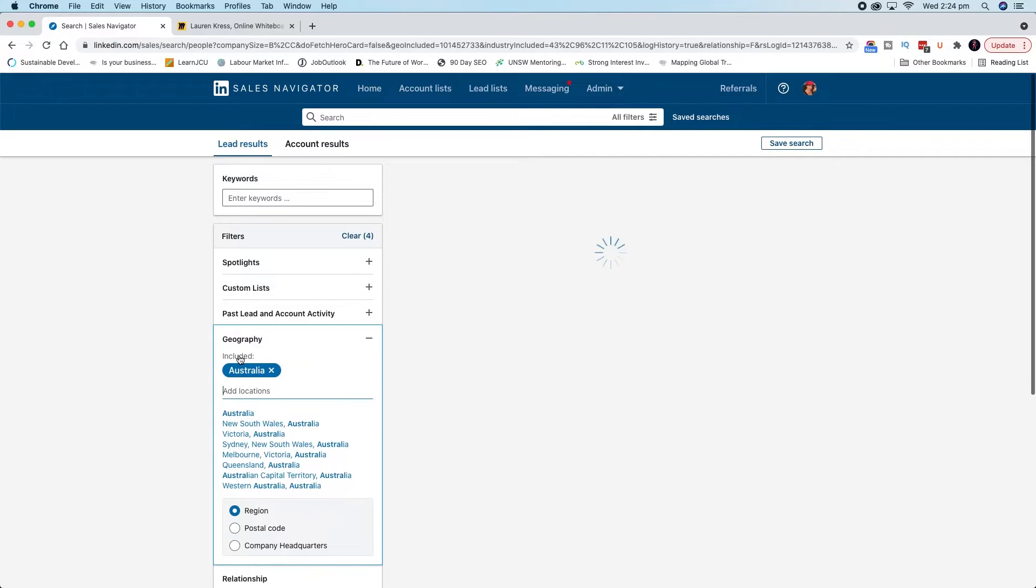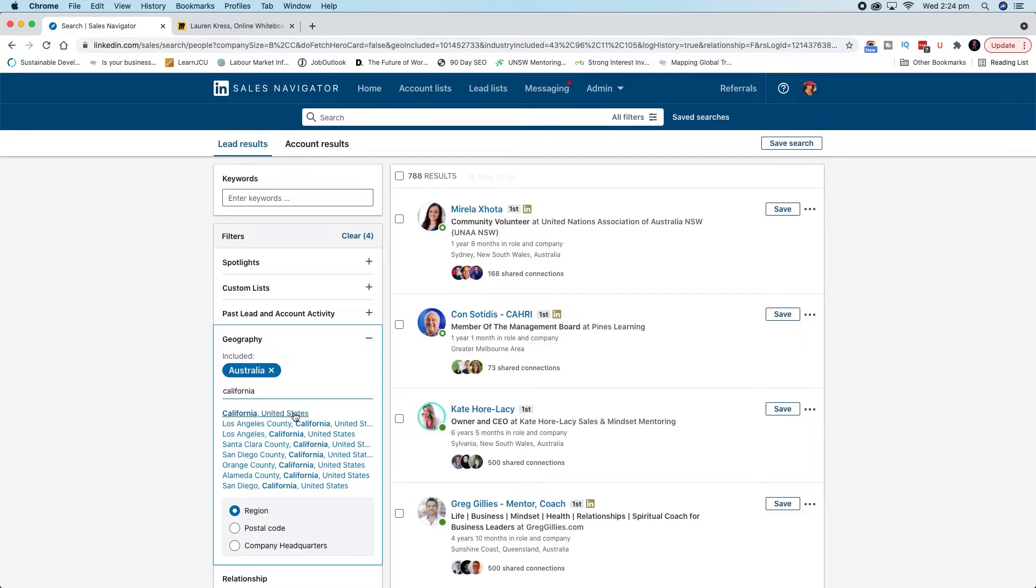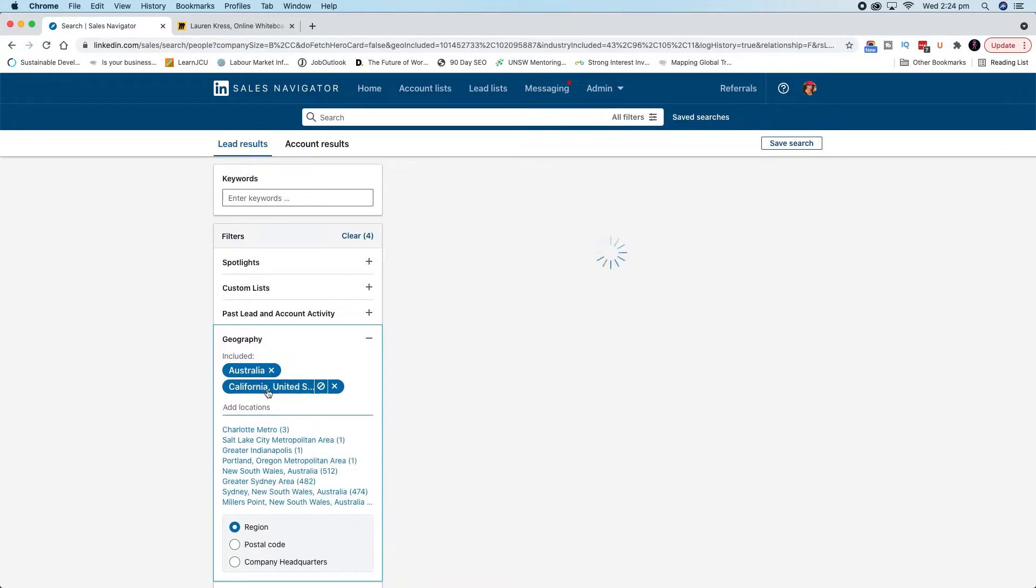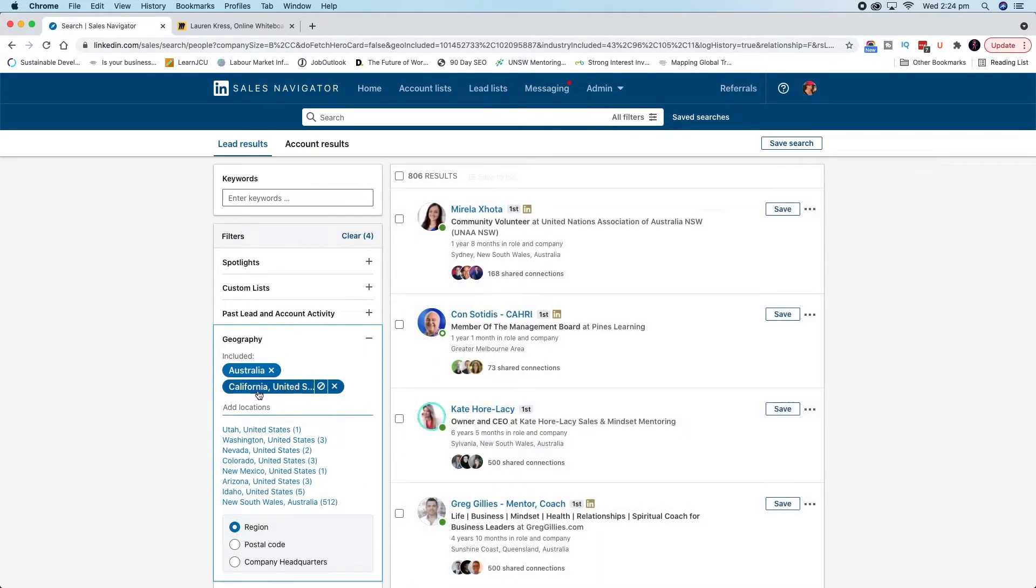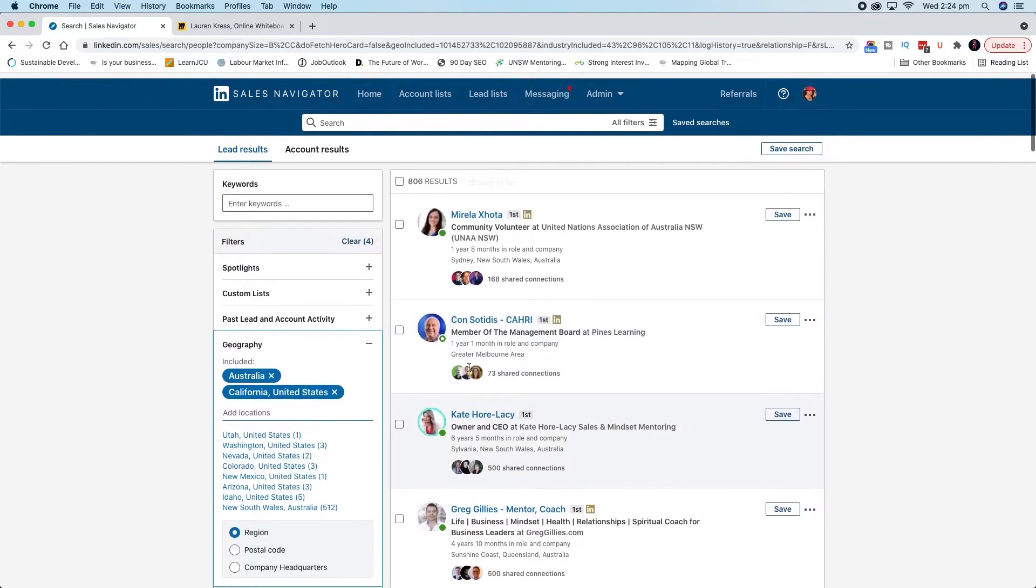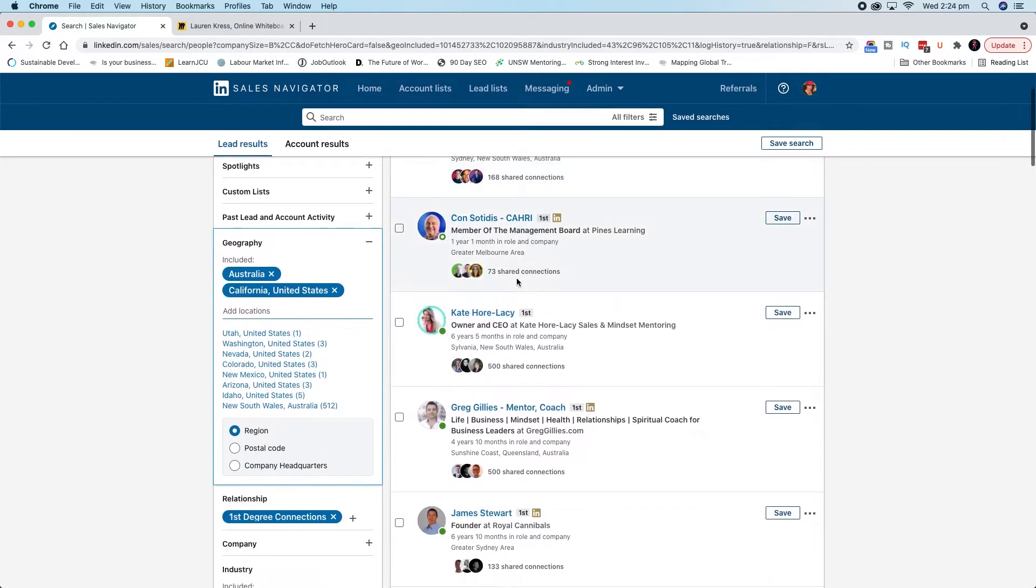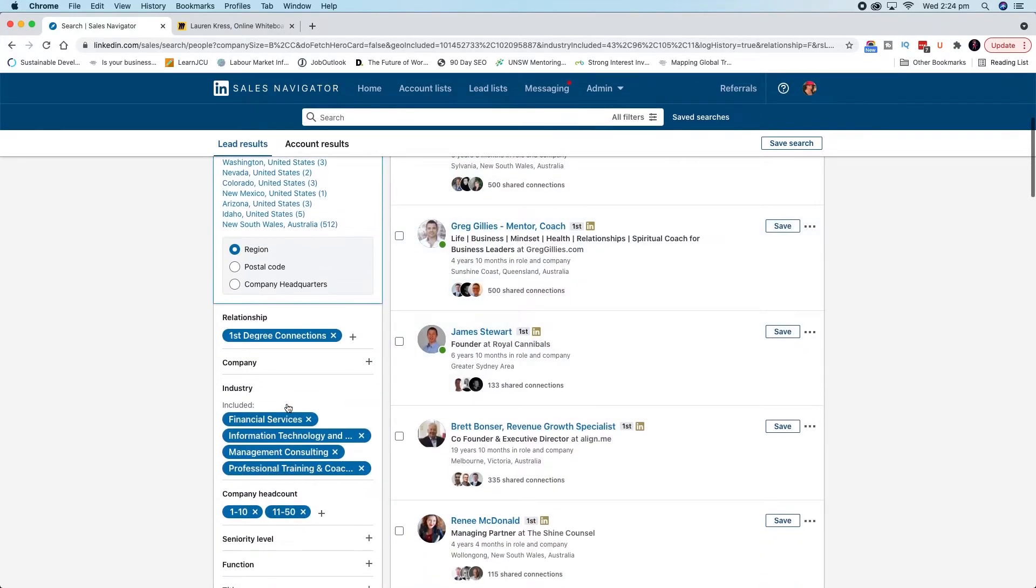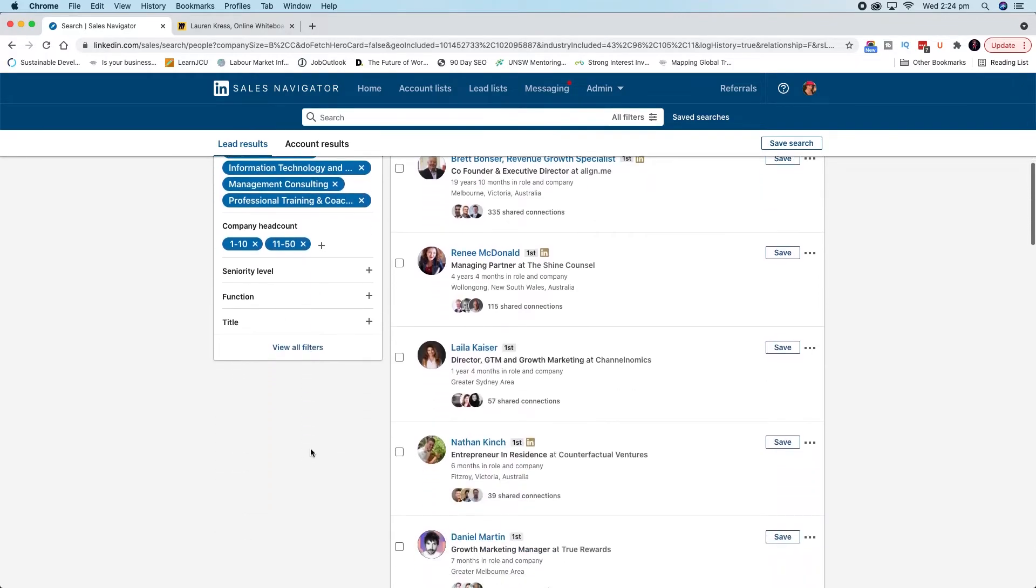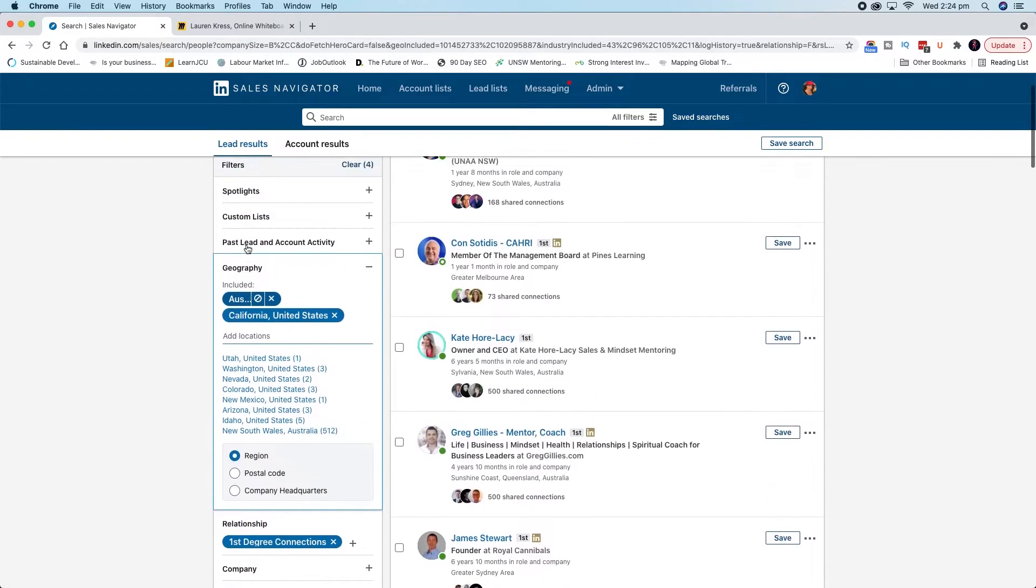So you might say, instead of doing postcode, I might actually just do Australia. And one thing I like to add is California as an Australian because California has quite a nice time difference. Doing business with the west coast of the United States is actually a pretty good time difference. So now you can see that we've doubled our results because I've just changed that geography. We've got 806 results now of people who fit this industry.